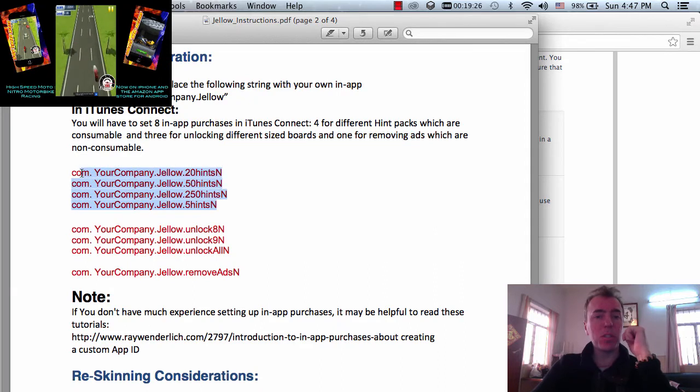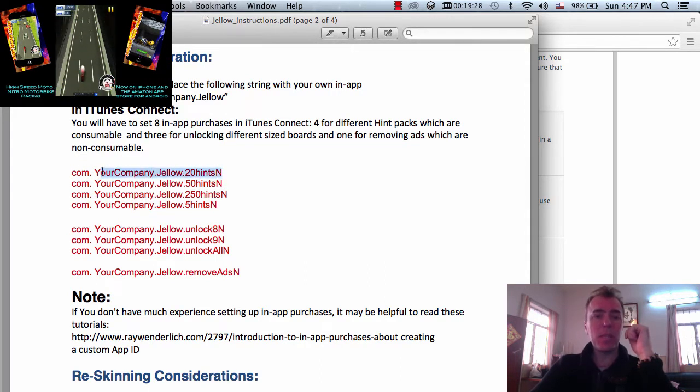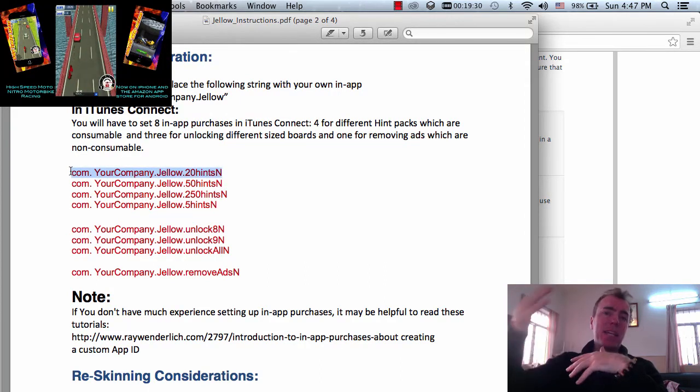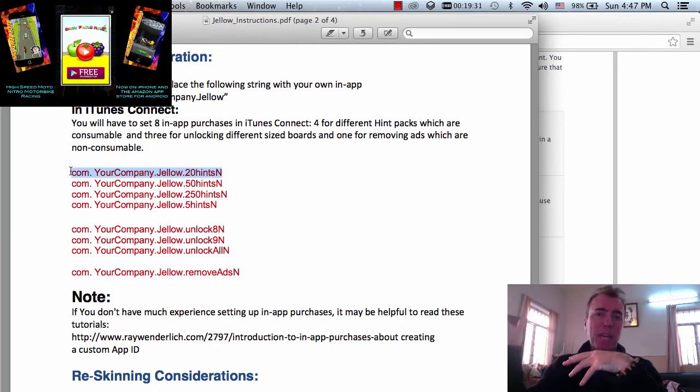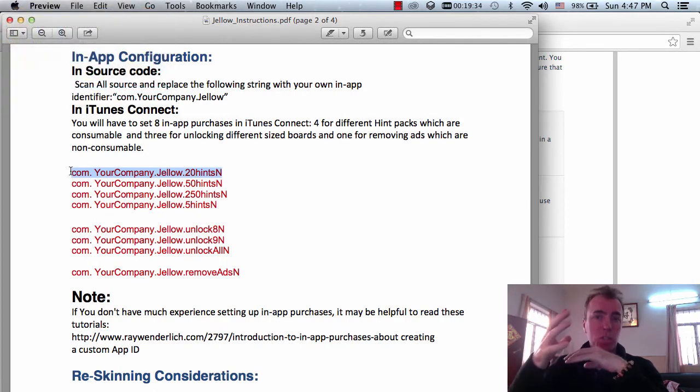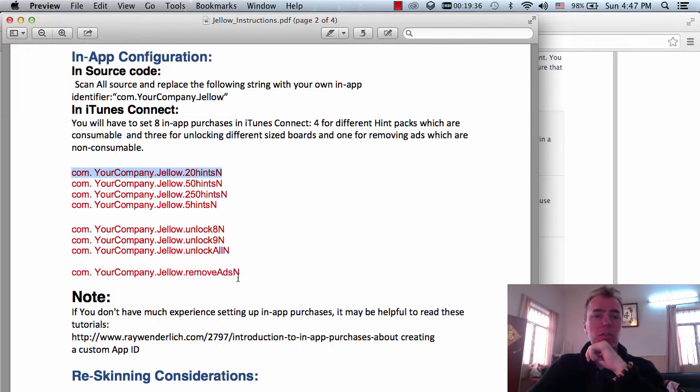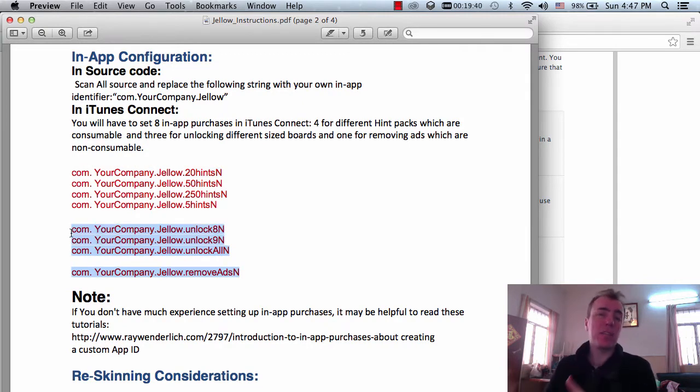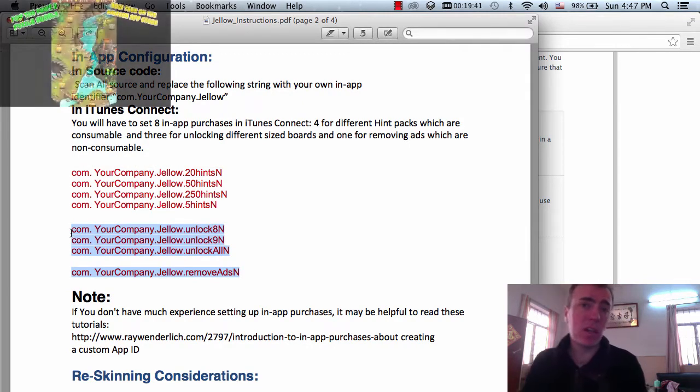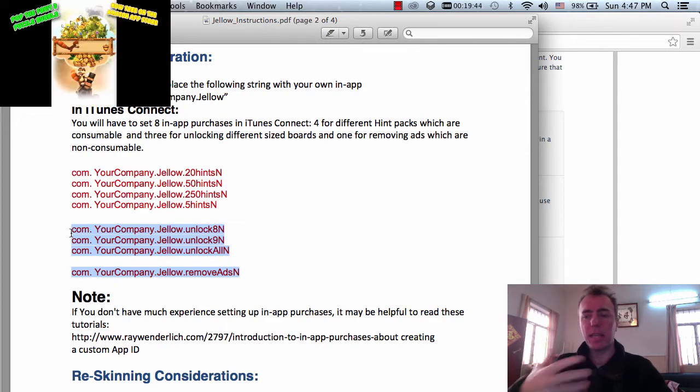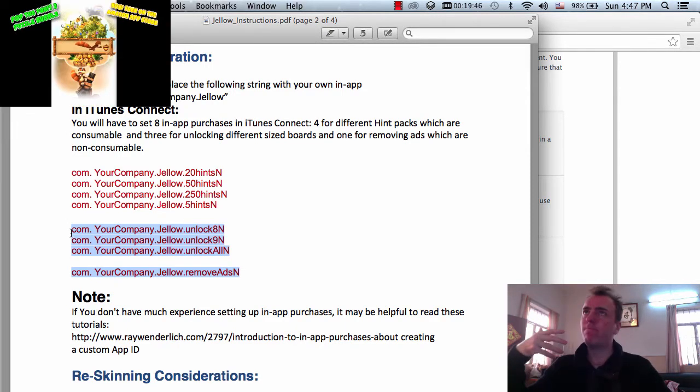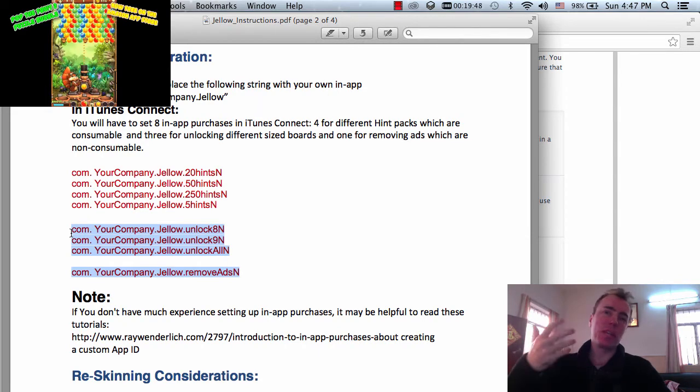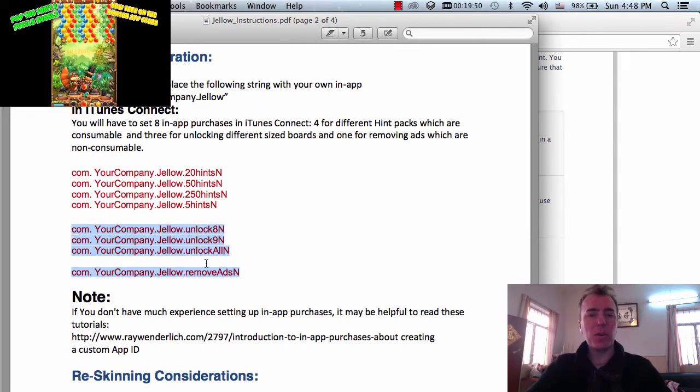These are consumable. Consumable means that the player can buy them again and again and again and they have to pay each time. It's like buying coins. That's a consumable. Non-consumables are, for example, like the player unlocks a level so they don't have to pay for the level again. They already unlocked it. That would be like a level or a weapon or say some clothing for your character.